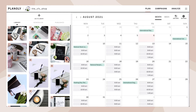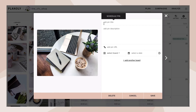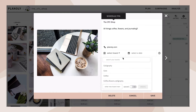Now let's learn how to schedule this pin. First, click on it in your library. From here, add in your title, description, and the URL you'd like included.